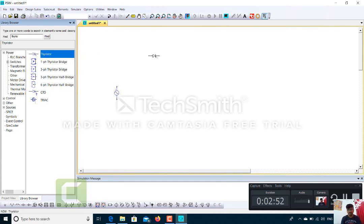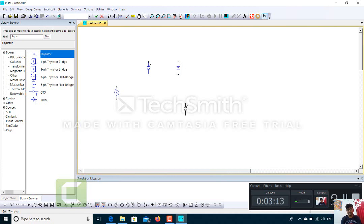Here is the thyristor. I will drag it and drop it, but in the circuit diagram it needs to be vertical. So I will right-click on it to rotate it — right-clicking changes the orientation by 90 degrees. Once I get the orientation I want, I will click to place it. Since it's a half-wave controlled rectifier in bridge form, I will require two thyristors and two diodes.